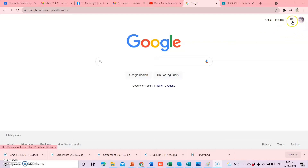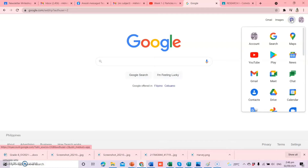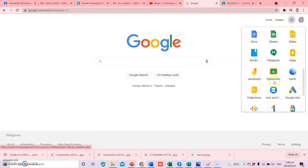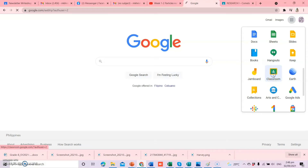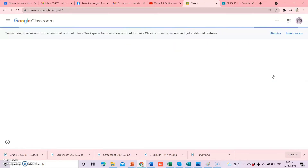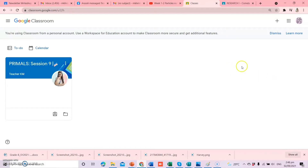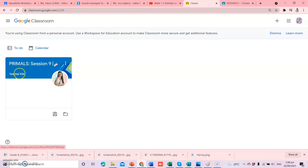Dito sa right side, mayroon ditong mga dots — ito yung mga Google Apps. Hanapin lang natin yung ating Classroom. Click natin itong Classroom, and then pag naklik natin yan, ito yung lalabas na mga Classroom ninyo. For example, ako, may isa akong subject tungkol sa Primals. Ngayon, meron pa kayong isang subject na kailangan ninyong i-add. For example, mag-join kayo ng class sa research. Kailangan alam ninyo yung code for that classroom. And then, we have to click this plus sign and then join class.